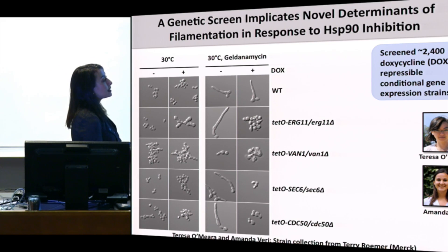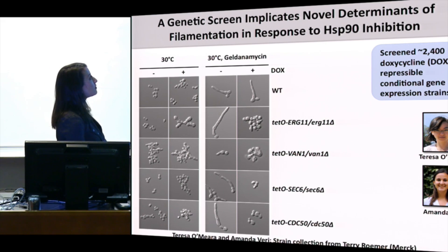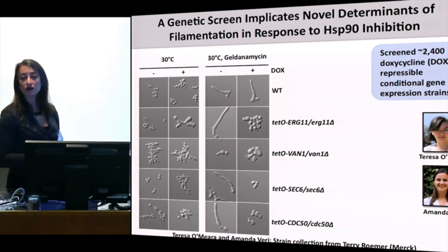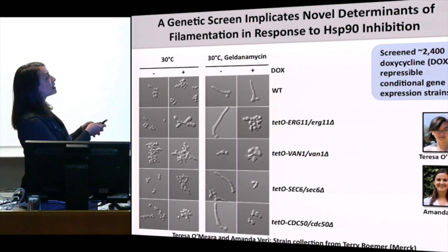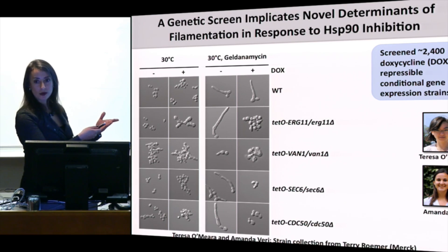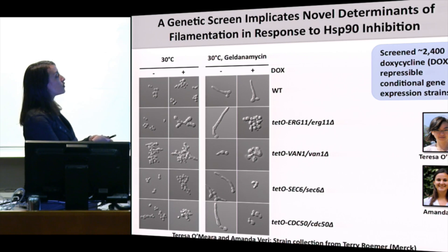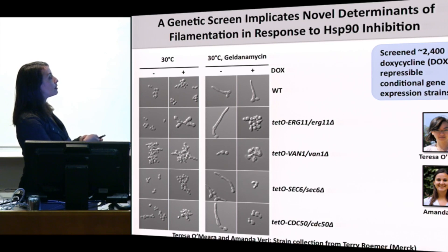This work was spearheaded by postdoctoral fellow Theresa O'Meara and graduate student Amanda Ferry. They screened a library of about 2,400 strains for those unable to filament in response to geldanamycin. At 30 degrees all strains grow as yeast as expected. With the Hsp90 inhibitor, wild type filaments perfectly. Several mutants — including ERG11, SEC6, and CDC50 — are completely blocked in filamentation when their target gene is transcriptionally repressed, in a doxycycline-dependent manner.